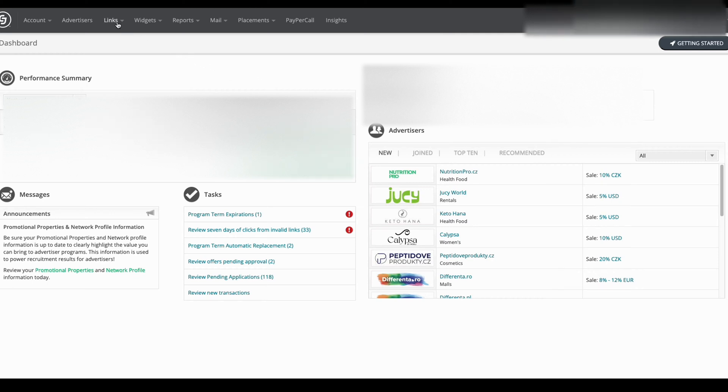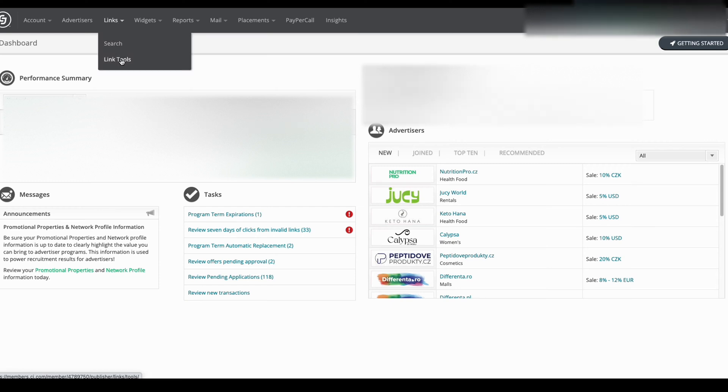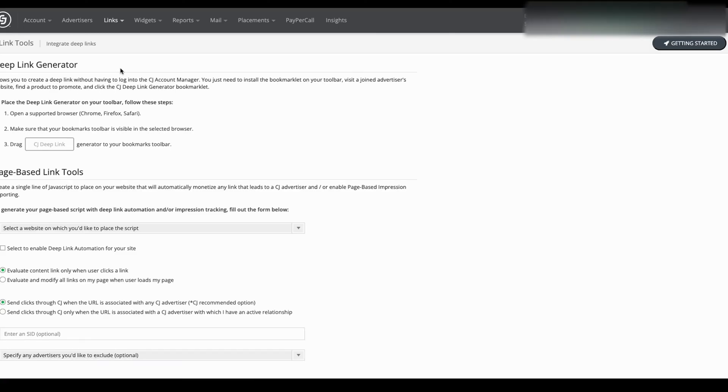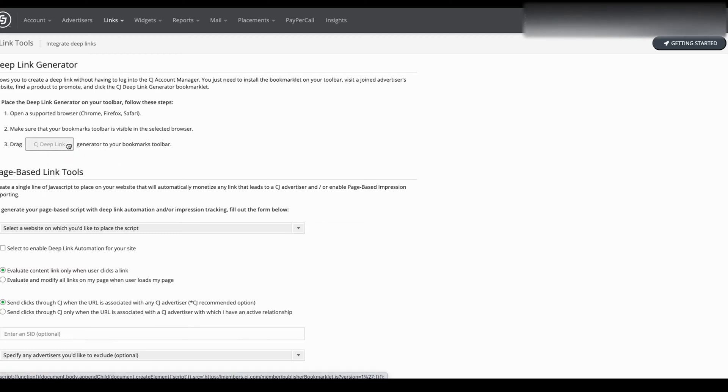The bookmark toolbar, basically a tool that will generate deep links to affiliate partners at CJ. All you need to do is go into your account and click Link Tools. Once you get to Link Tools, you'll see this Deep Link Generator, and all it says is just drag this directly to your bookmark bar.